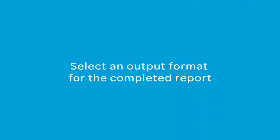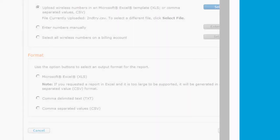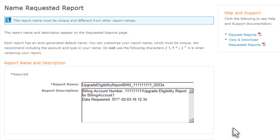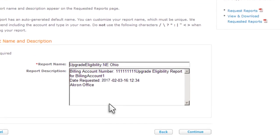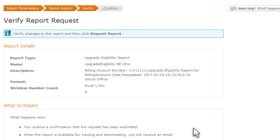Select an output format for the completed report. Click Continue. Edit the report name and description so it's easy to find later in a list of completed reports. Click Continue.